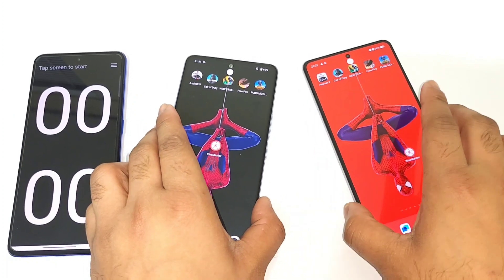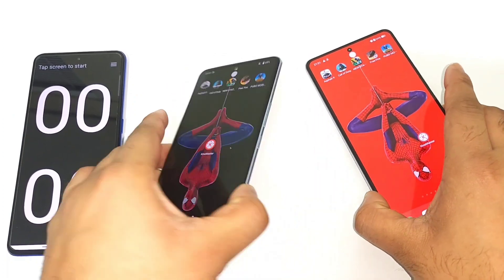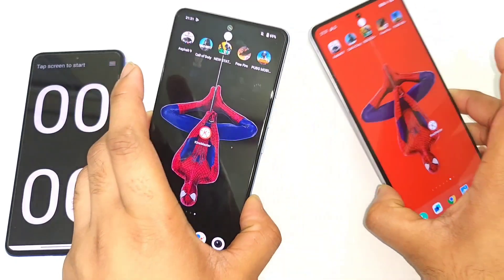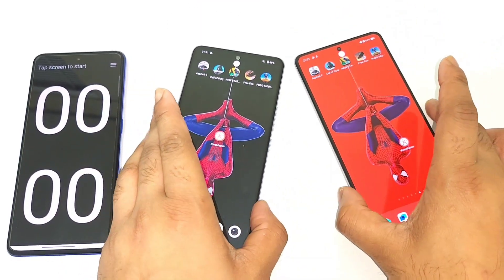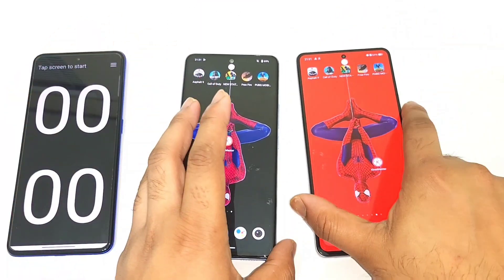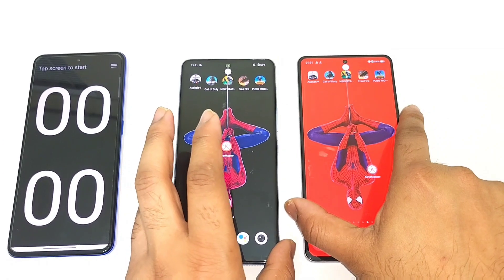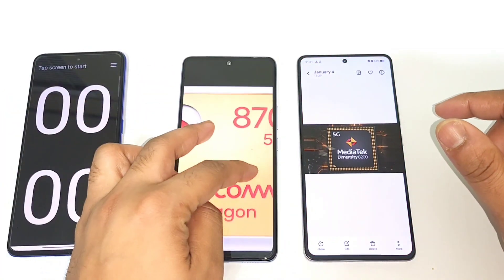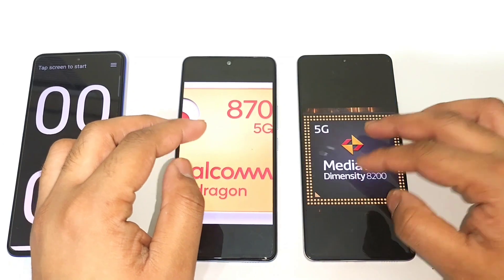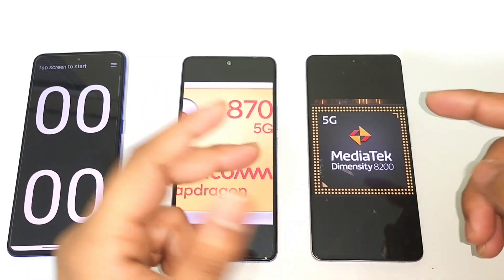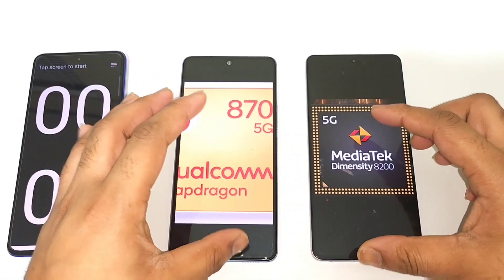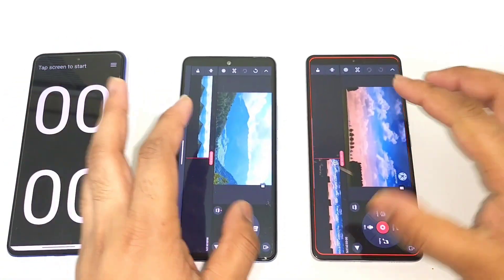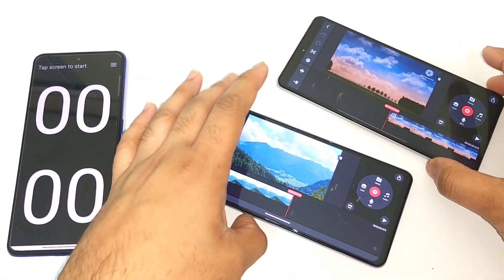In this video, I'm going to do a video rendering speed test comparison between the iQoo Neo 6 versus the iQoo Neo 7. This is a question that has been requested by many subscribers. The iQoo Neo 6 has the Snapdragon 870 and the iQoo Neo 7 has the Dimensity 8200 processor, so this will be a comparison of both processors regarding video rendering speed.